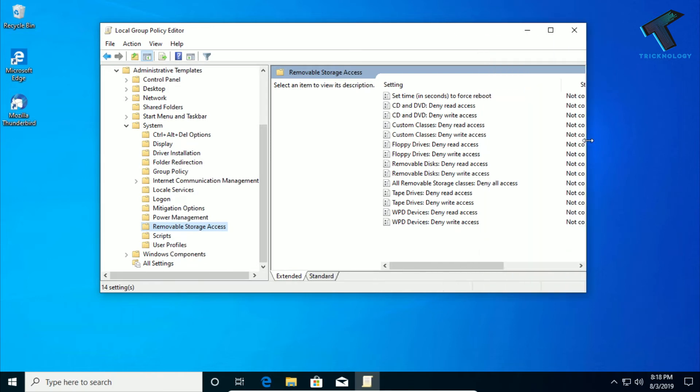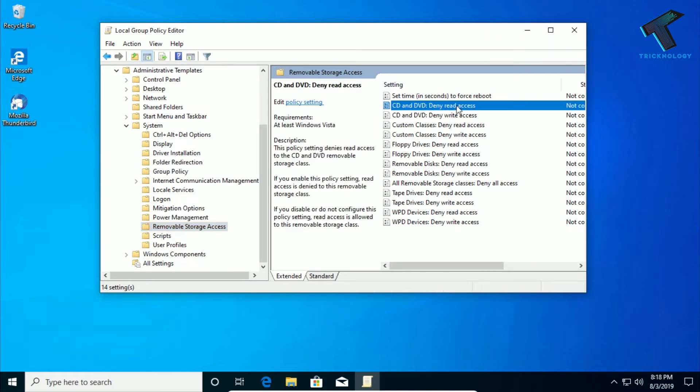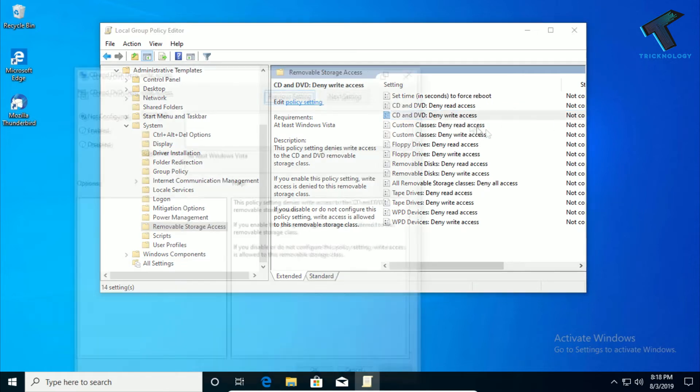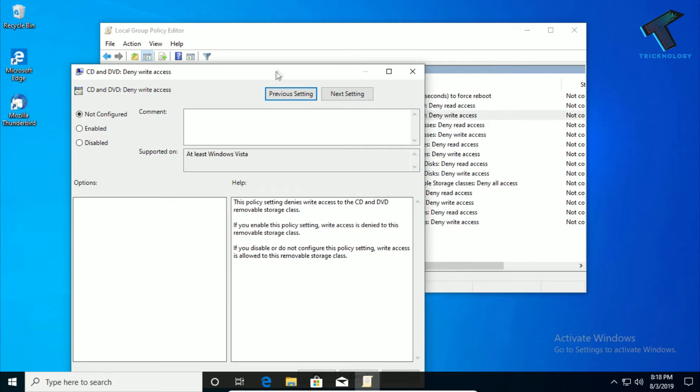On the right side corner you will get lots of options like CD and DVD deny read access and write access. Double-click on CD DVD deny write access and after that enable this feature and click on Apply then OK.